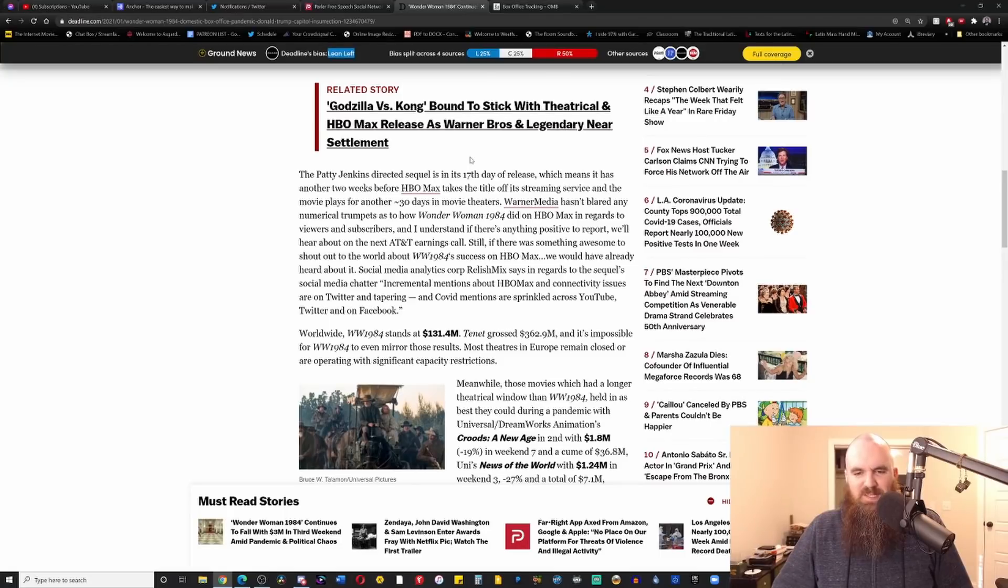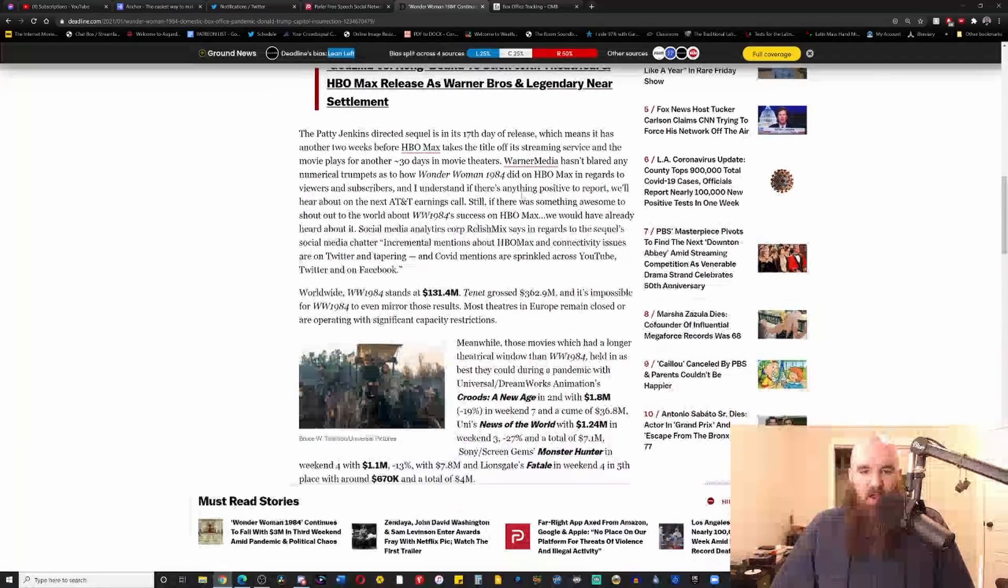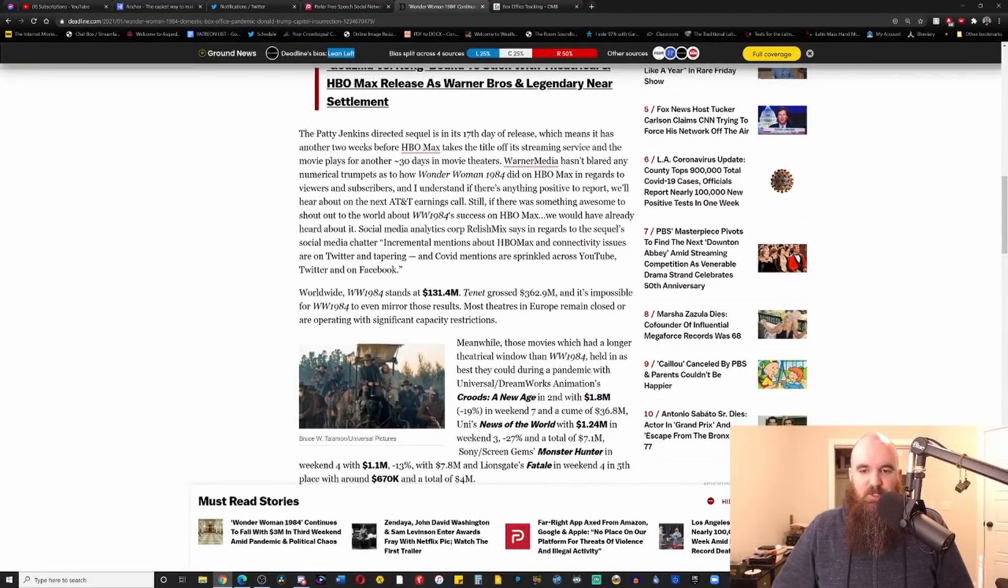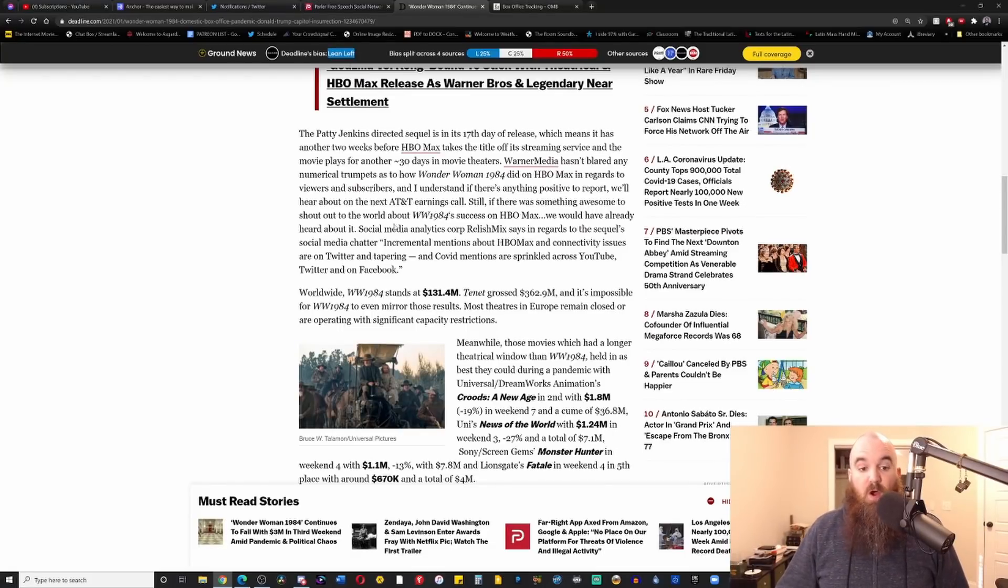Alright, it goes on to say, still, if there was something awesome to shout out to the world about Wonder Woman 1984, we would have already heard about it. Good point. Social media analytics core Relish Mix says in regards to the sequel's social media chatter, incremental mentions about HBO Max and connectivity issues are on Twitter and tapering, and COVID mentions are sprinkled across YouTube, Twitter, and Facebook.